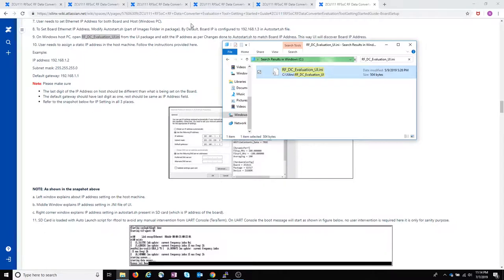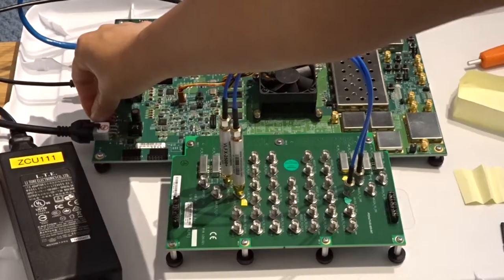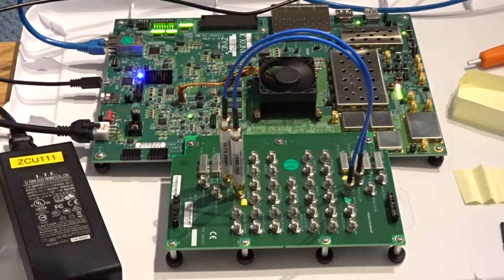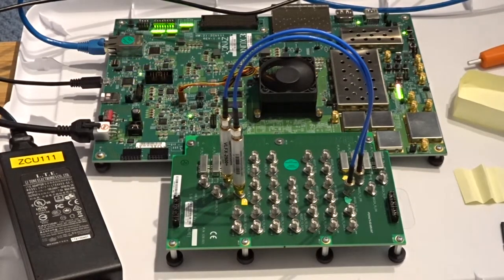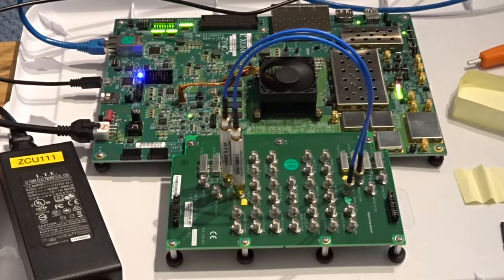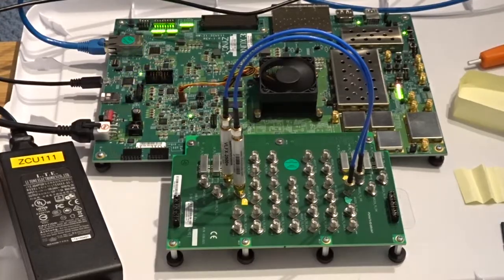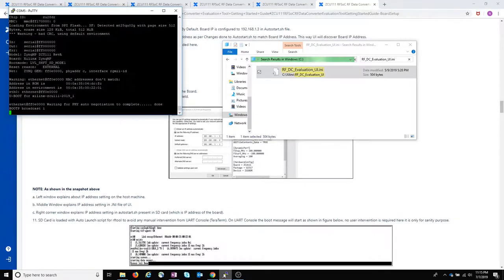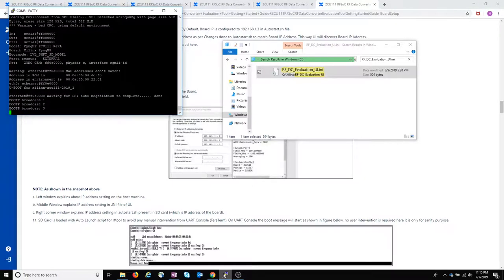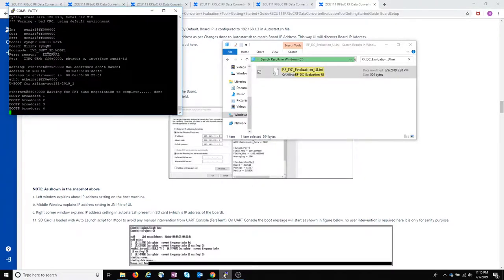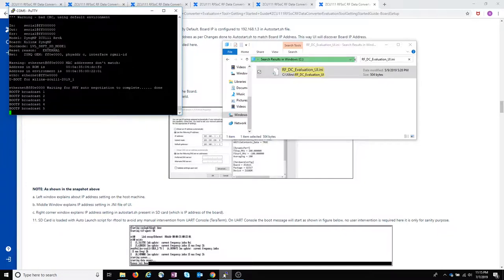So now I'm going to start up the board. And we can see the boot messages coming up on PuTTY.